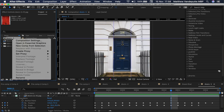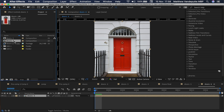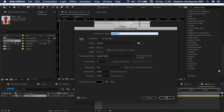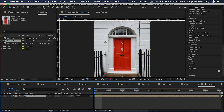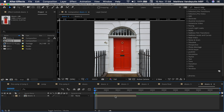Now make a new composition from the first composition and triple the duration of this composition. Then duplicate the layer twice and drag it forward so you have a nice loop.